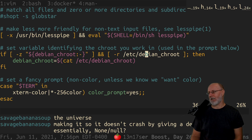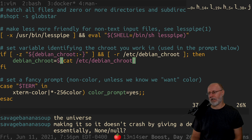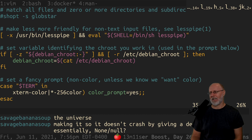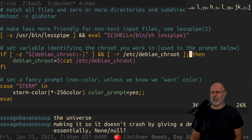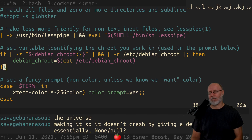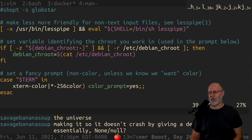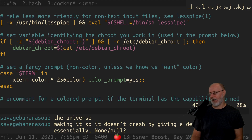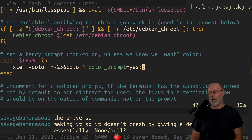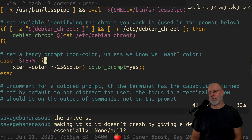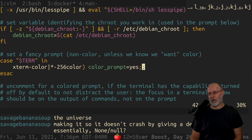So there's `/etc/debian_chroot` — 'set variable identifying the chroot you work in.' I don't work in a chroot — this whole thing can go. And then colored terminal detection. Right now it doesn't think that we have a terminal of any kind, because there's no TERM variable set.